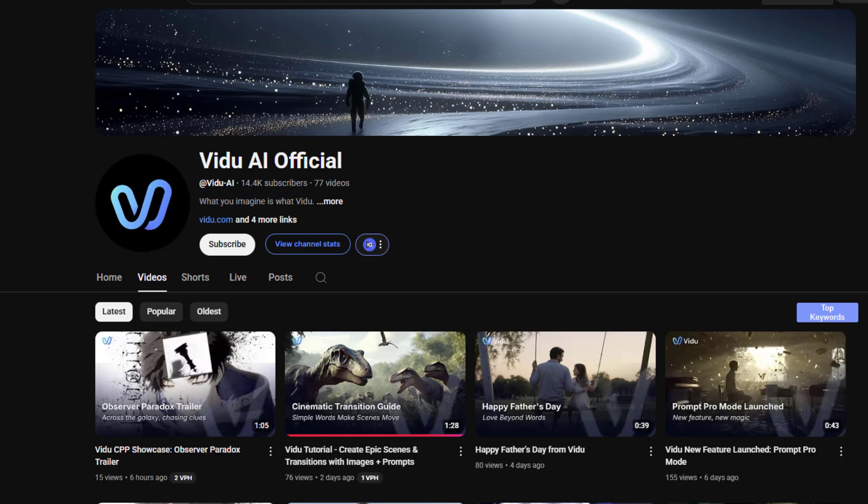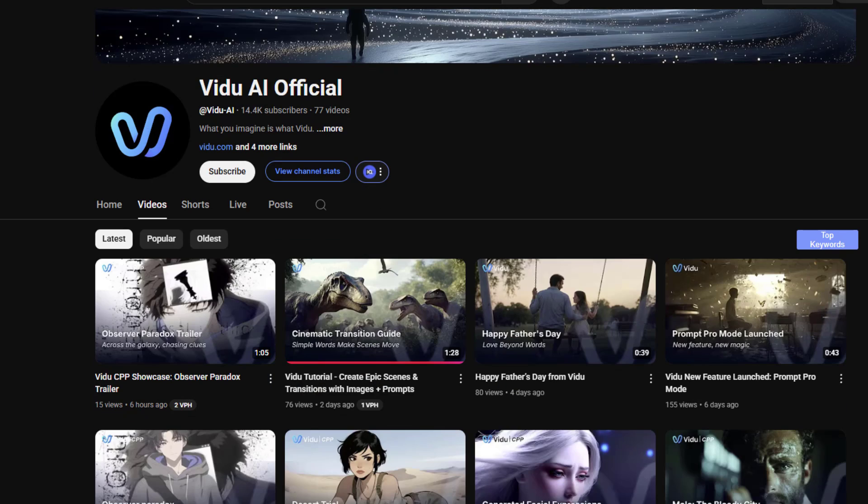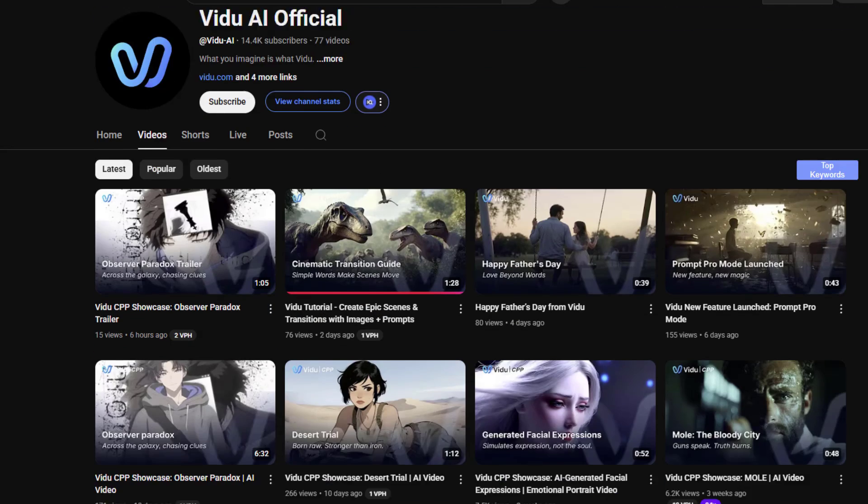So guys, for final, let me show official website Vidu AI YouTube channel. And we can watch here video tutorials, news, and features about Vidu AI.